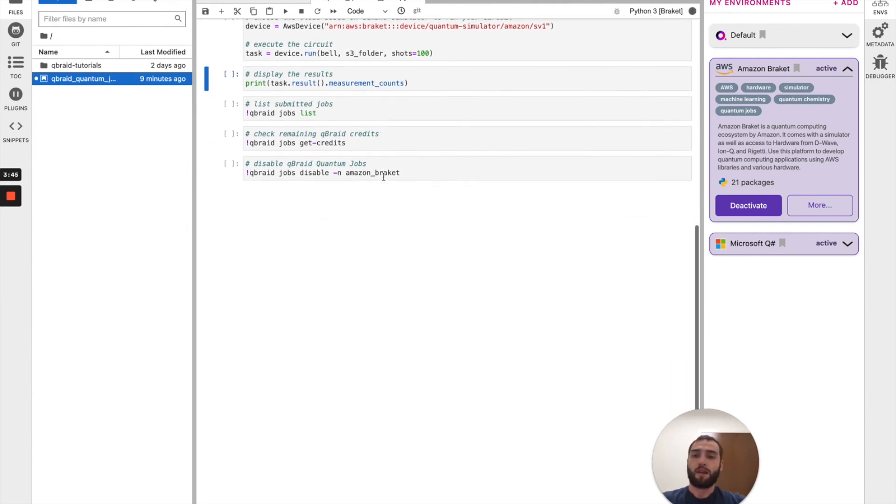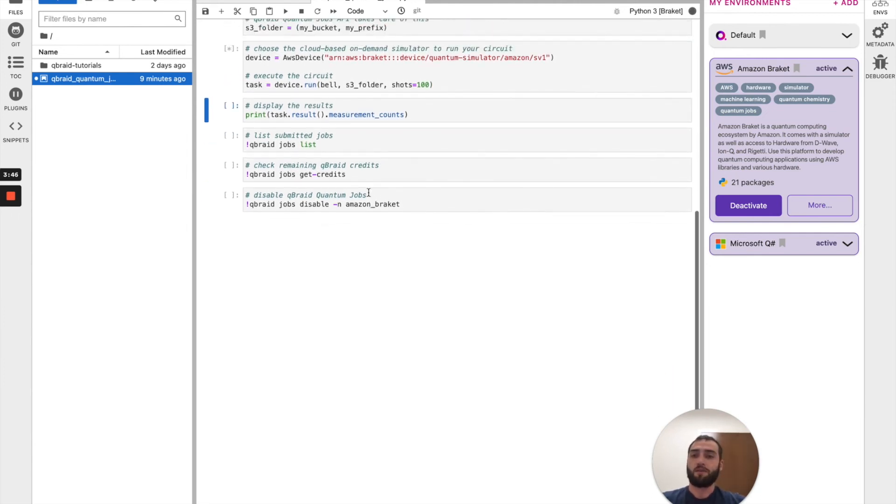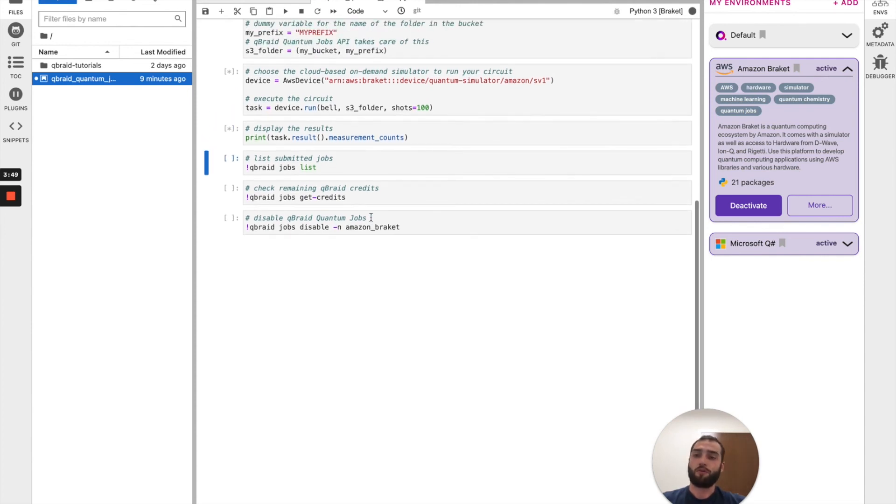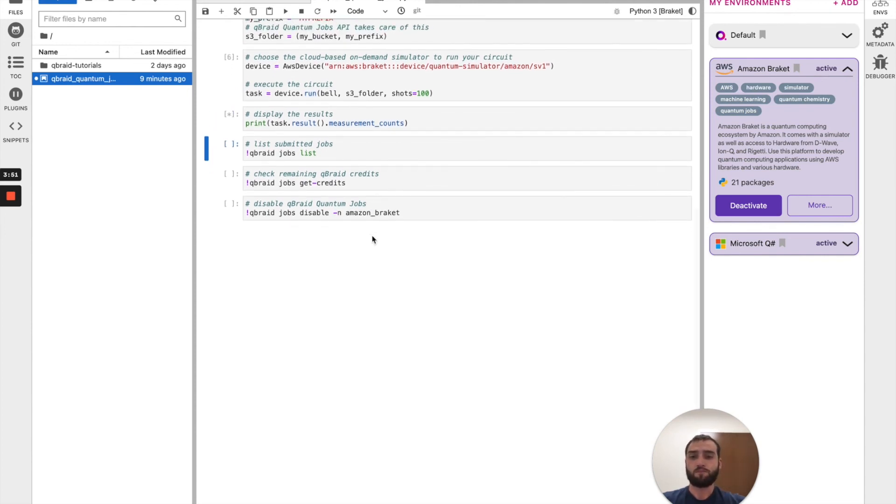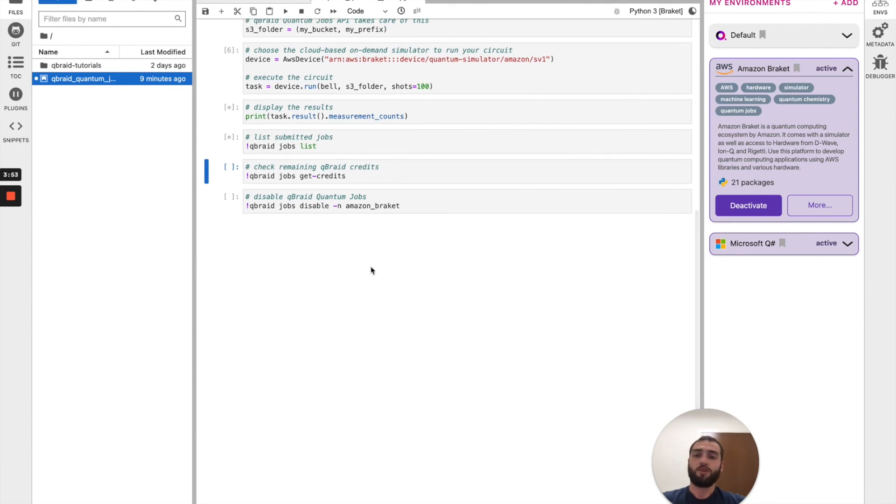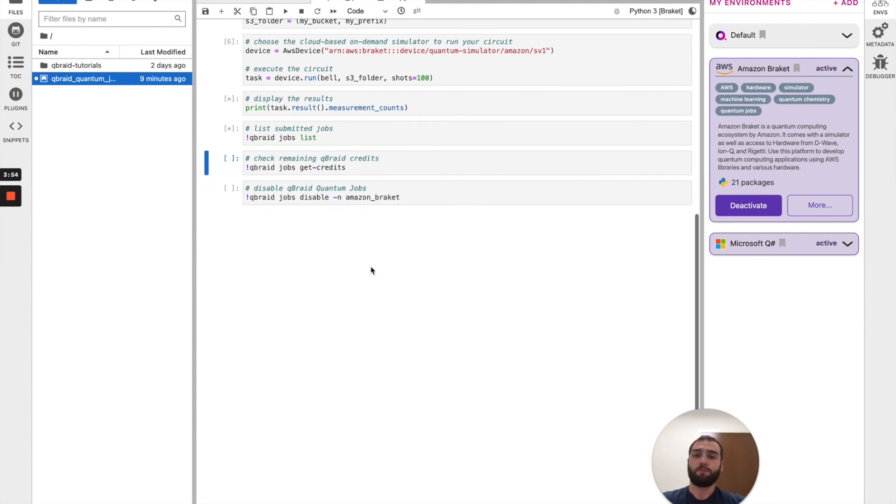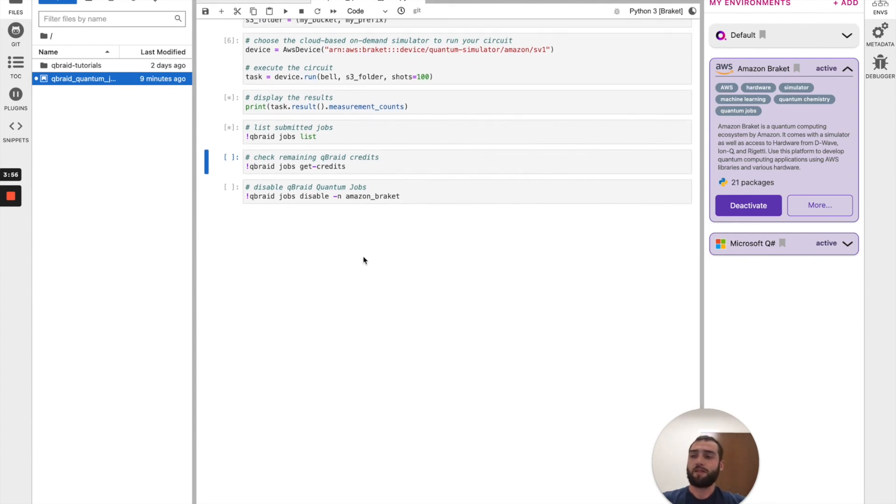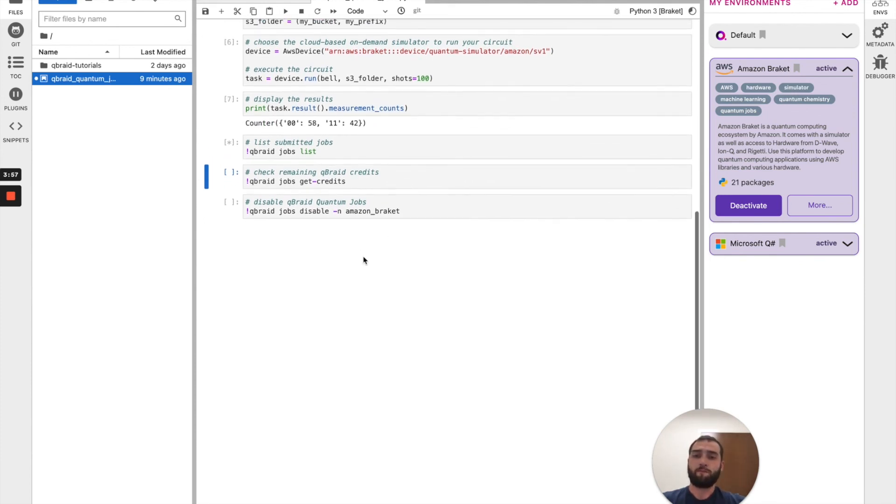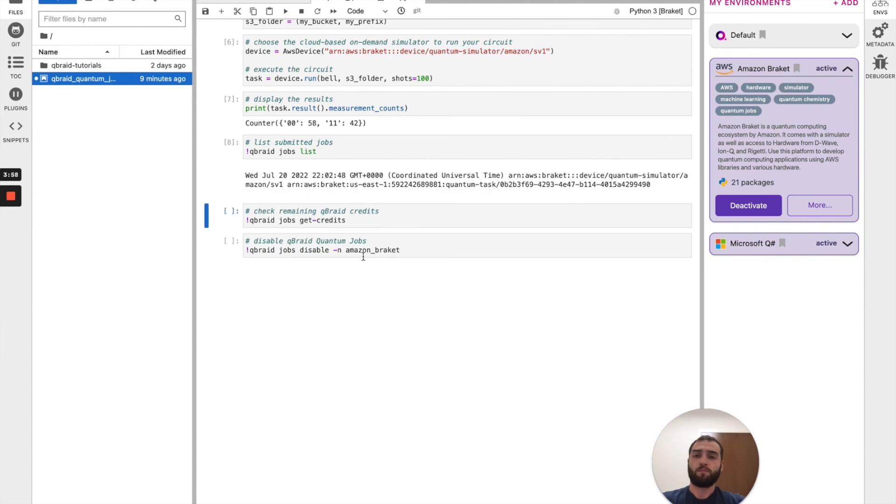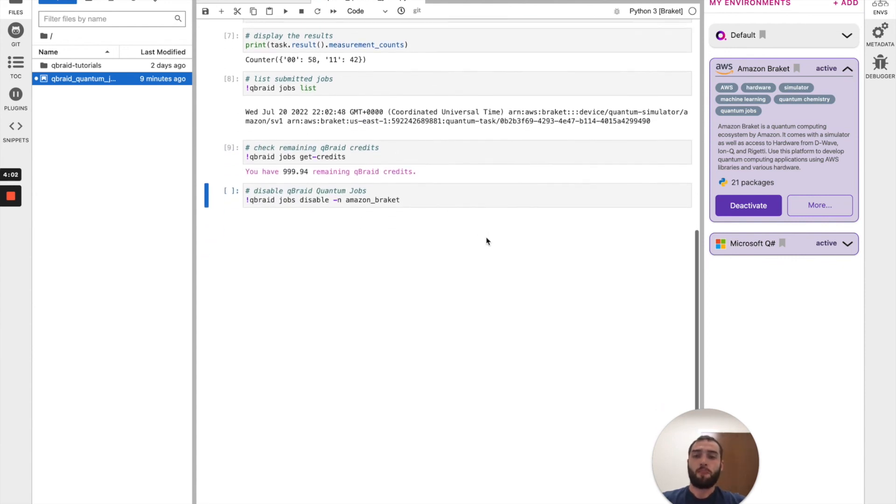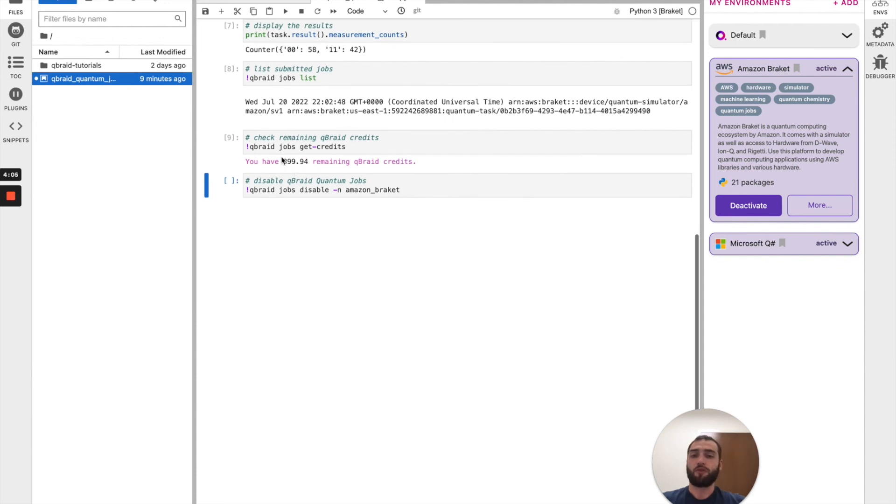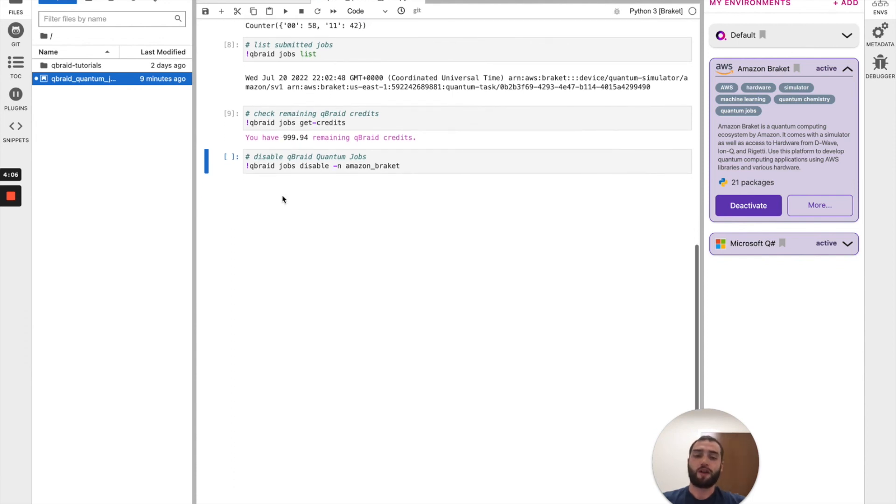After that run is complete, we can print our results out. Once the task completes, we will be able to list the quantum jobs that have been run and list the credits remaining. As you can see, only 0.06 credits were subtracted for that run.